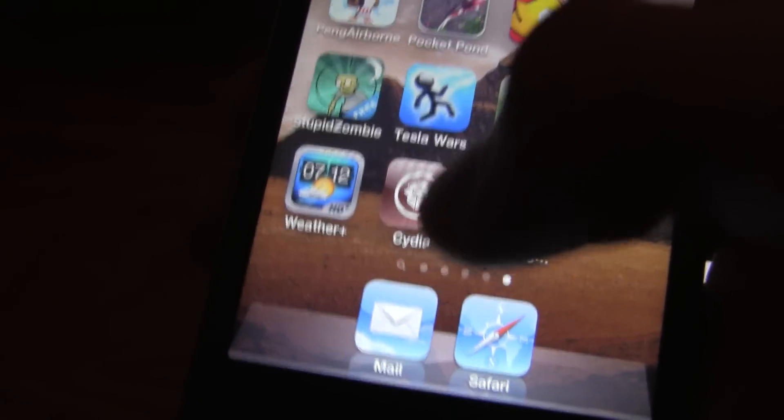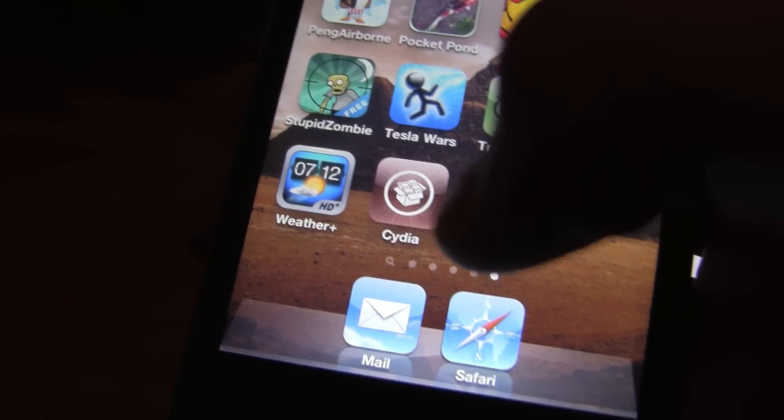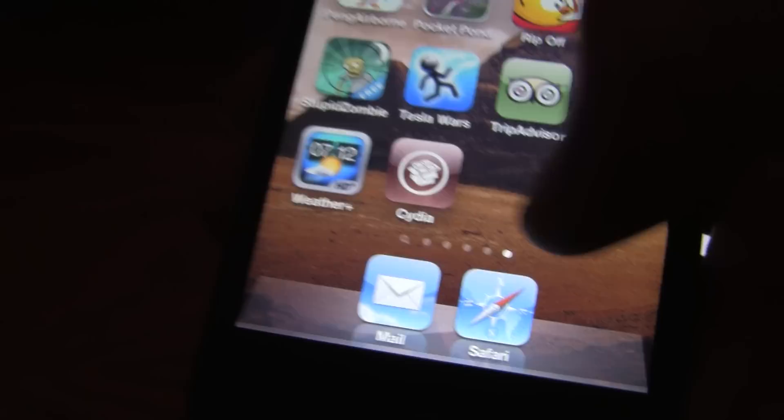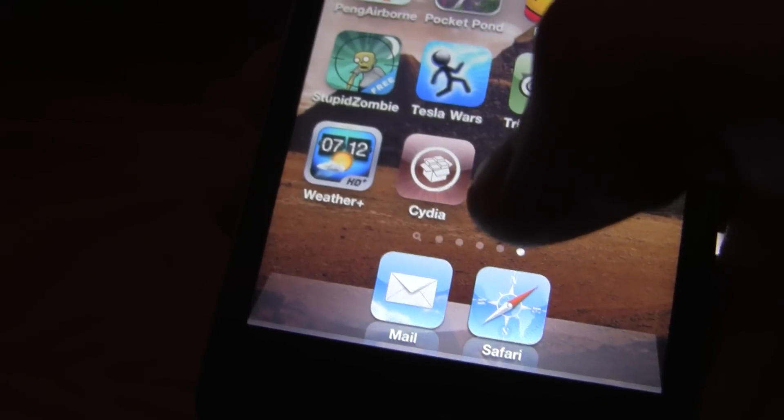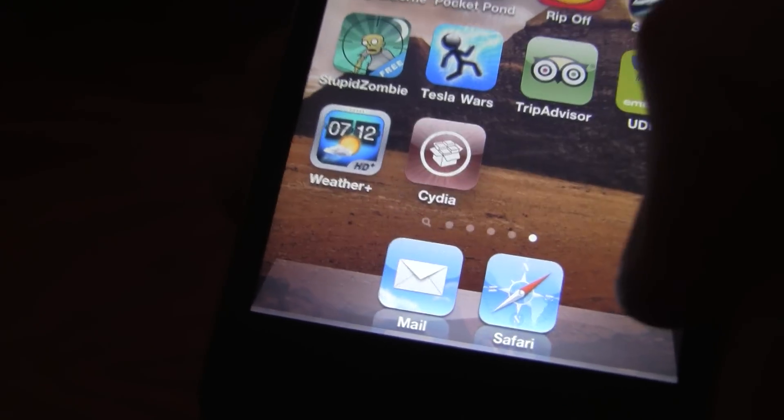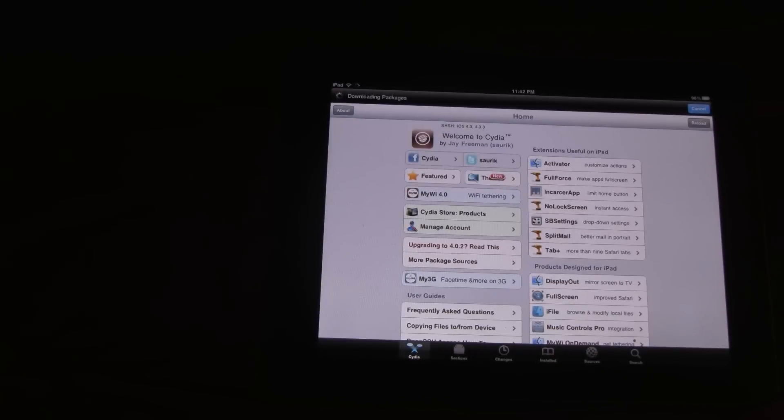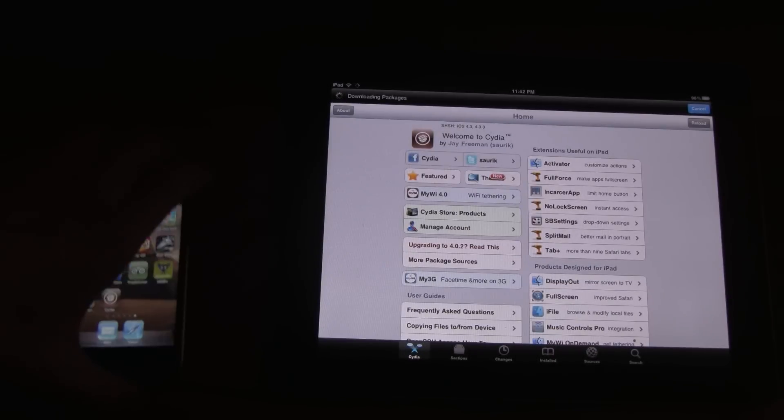And what's interesting is it actually puts another Cydia there. And then it gets rid of it. And then it just updates the other Cydia. So I guess you can do that if you have an older version of Cydia.